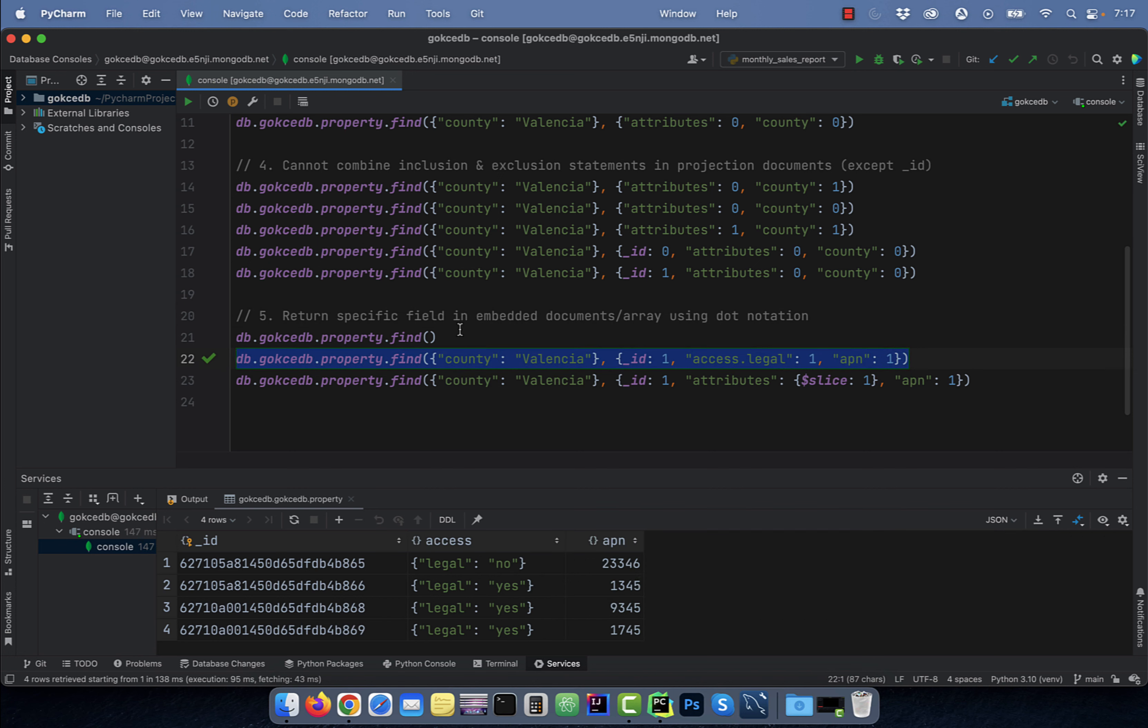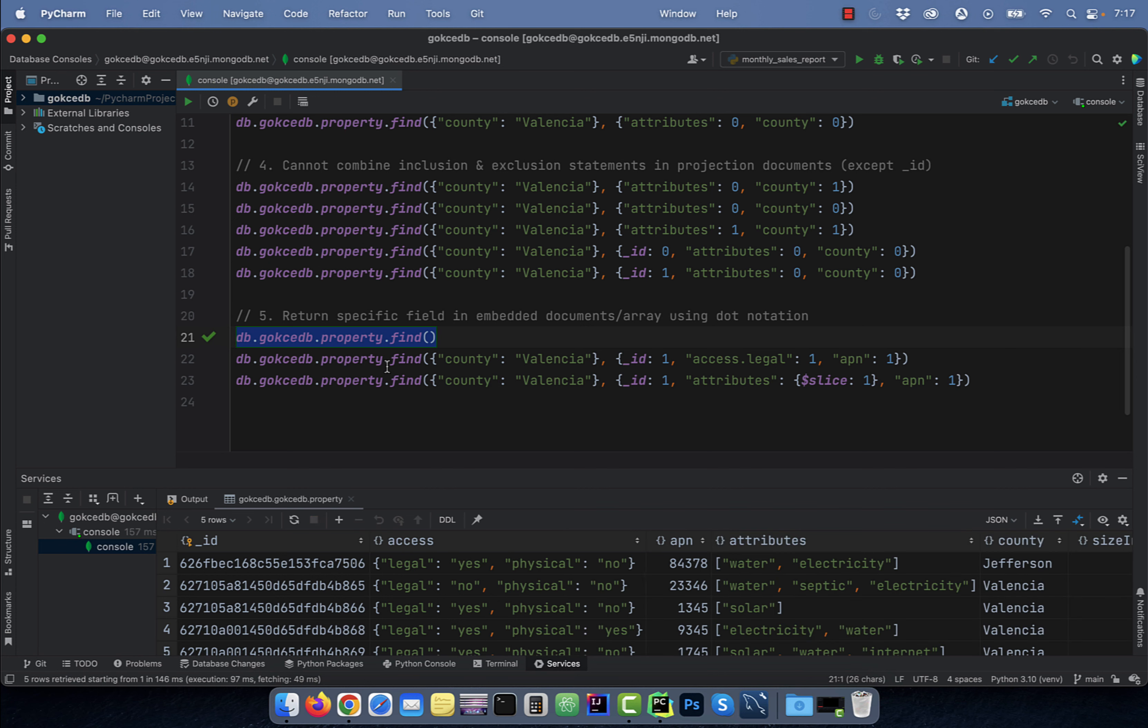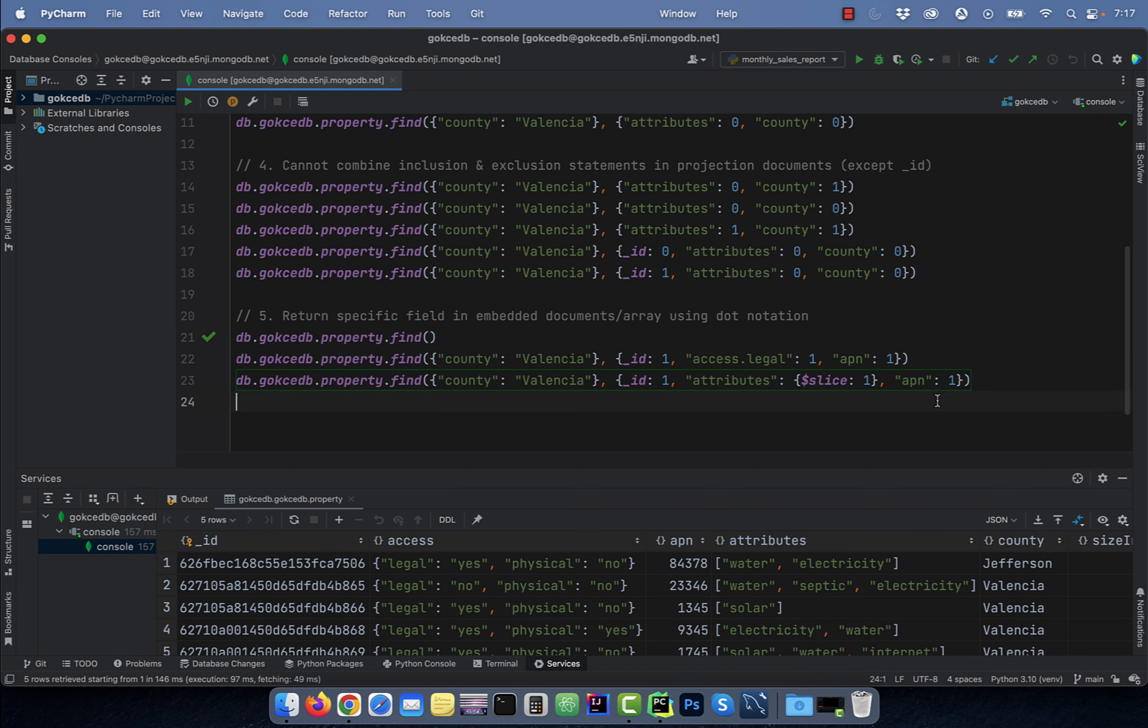On line 23, in addition to returning the underscore ID and the APN field, I'm also returning the first element of the attributes array using the slice notation.